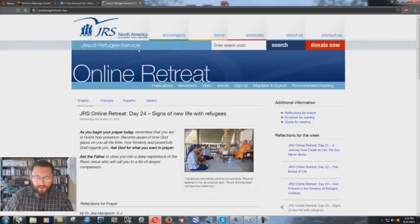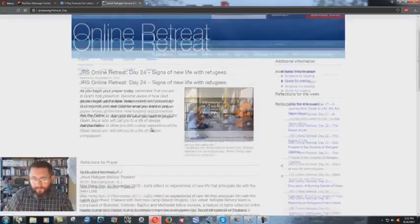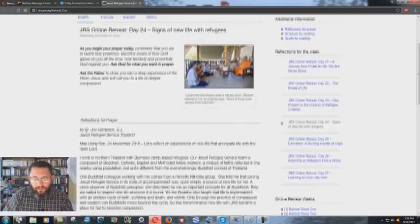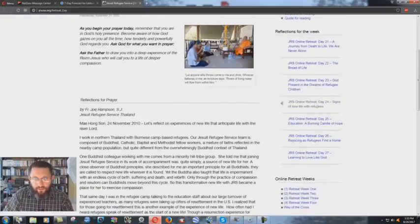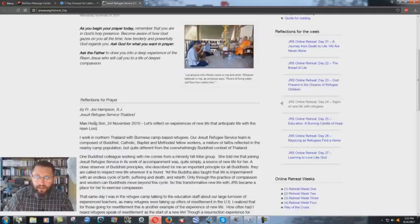Jesuit Refugee Services, okay, Jesuit Refugee Services, J-R-S-U-S-A dot O-R-G. And here you have Father Joe Hampson S.J. in Society of Jesus. He's a Jesuit, a Jesuit priest. Jesuit Refugee Service, Thailand, May Hong Song, 24th of November, 2010.